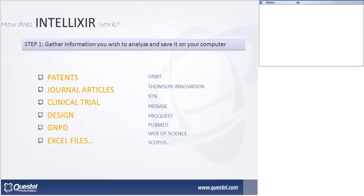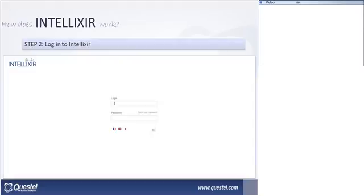Once you have saved all the files you want to analyze, you can log into Intellixier. Intellixier is a software based on physical servers in France — we are not on the cloud. You know where your data is stored. You don't need to install it on your computer; you can access it using a username and password. This helps collaborating with scientists or end users by giving them a login path where they can connect to your study and see what you want them to see. Of course, we are HTTPS secure.